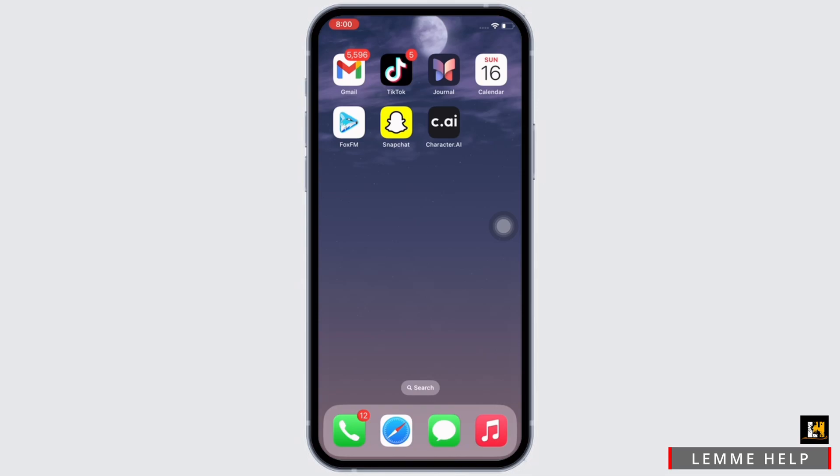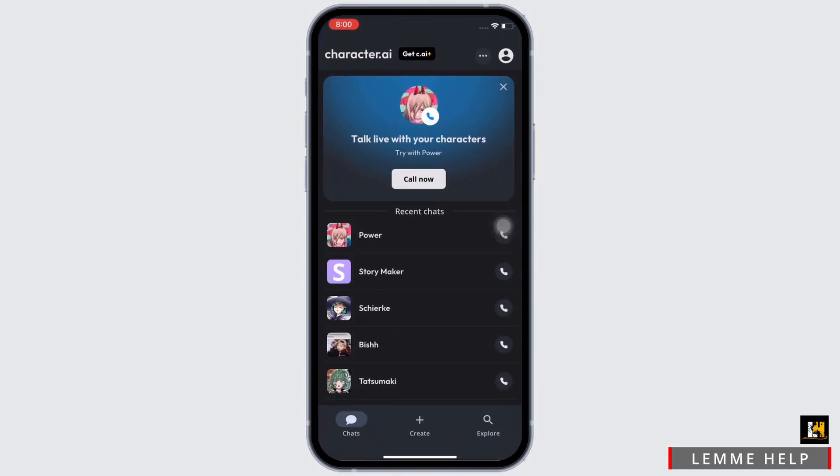Now let's get right into the tutorial. Firstly, go ahead and open the Character.ai application. Make sure you are logged in.